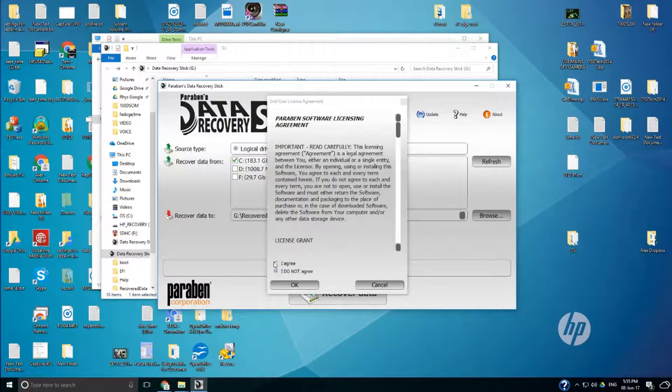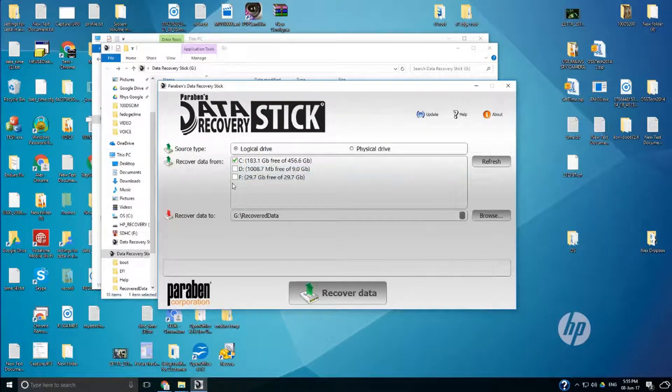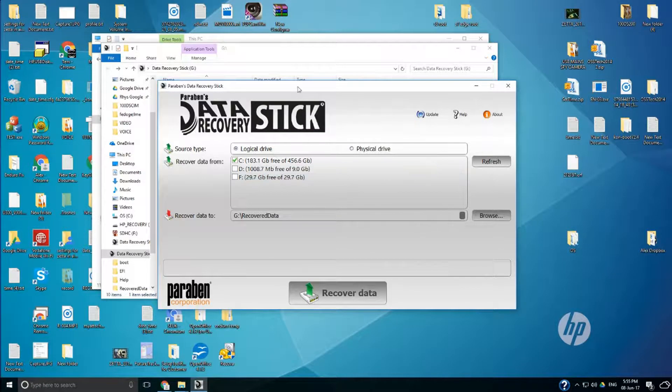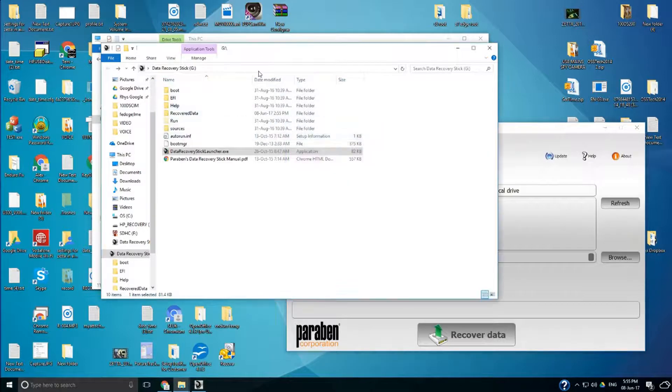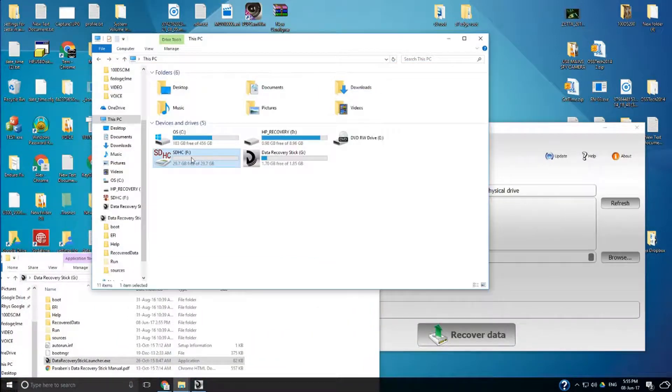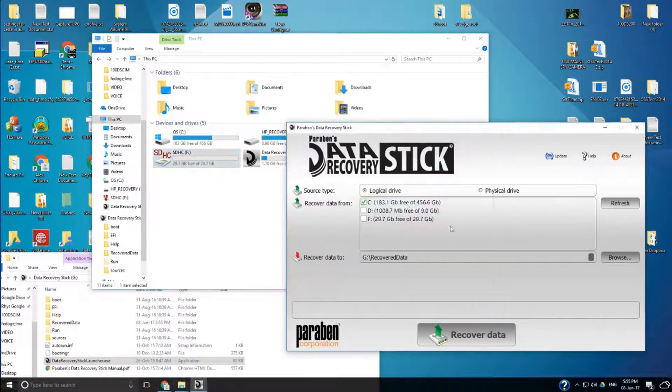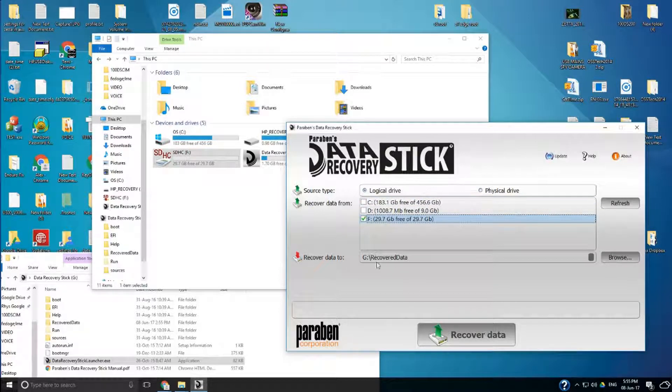All we have to do is click that we agree. Press OK. And then you can choose where you want to recover from. I think it's the SD card. Yeah it's F. So we want to take, we want to recover from F.